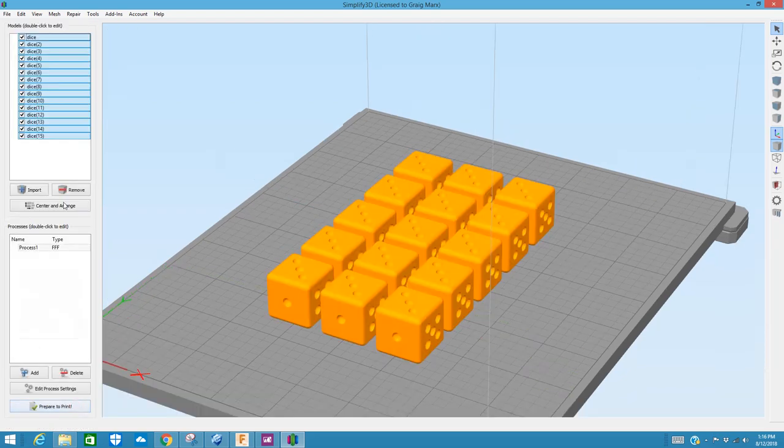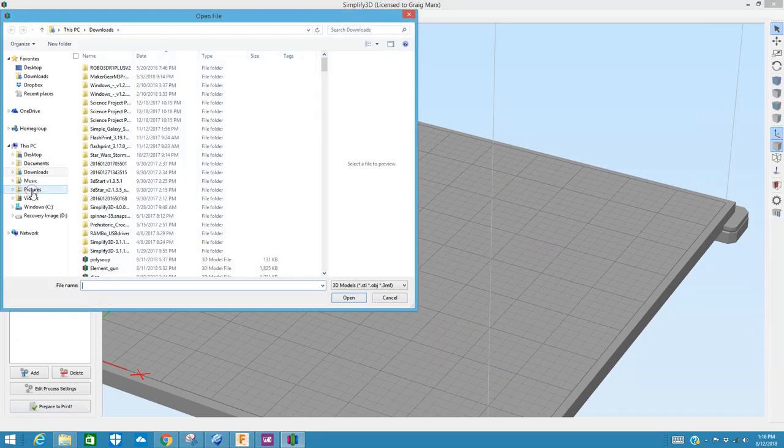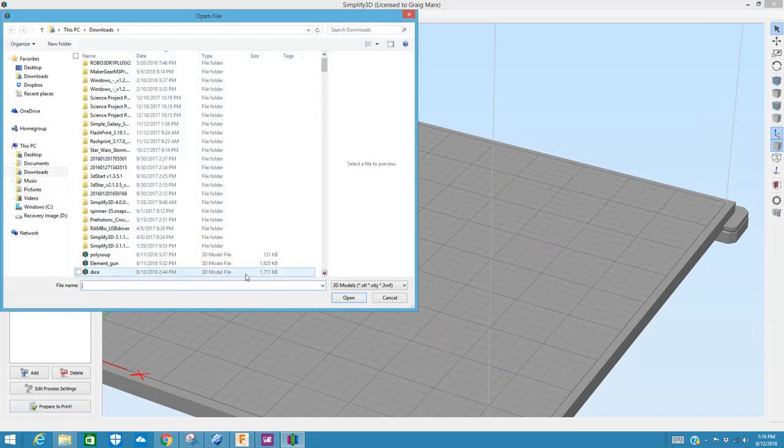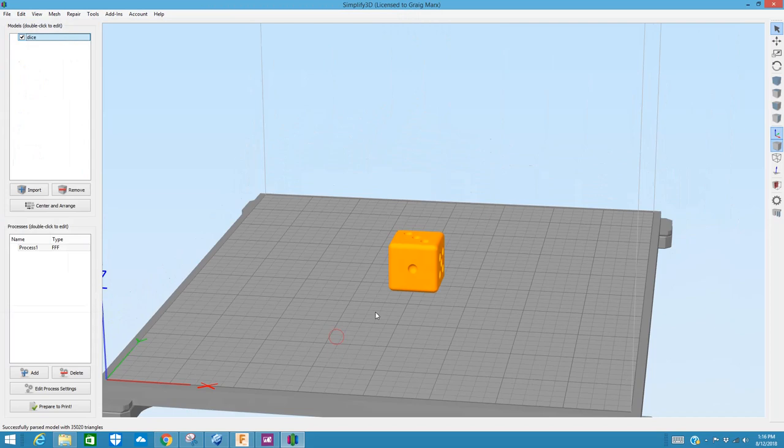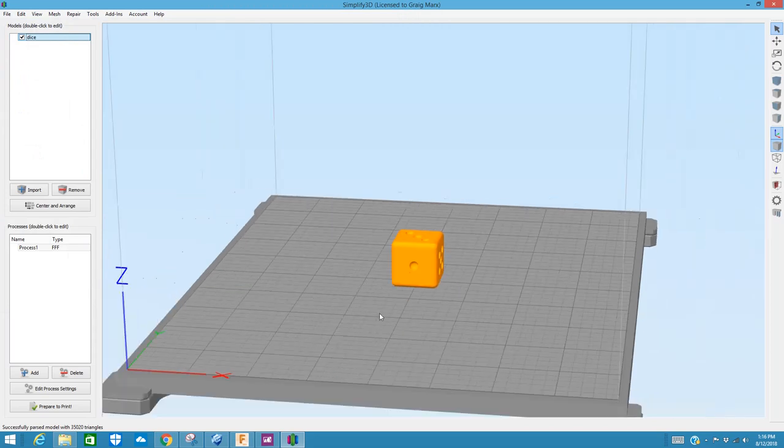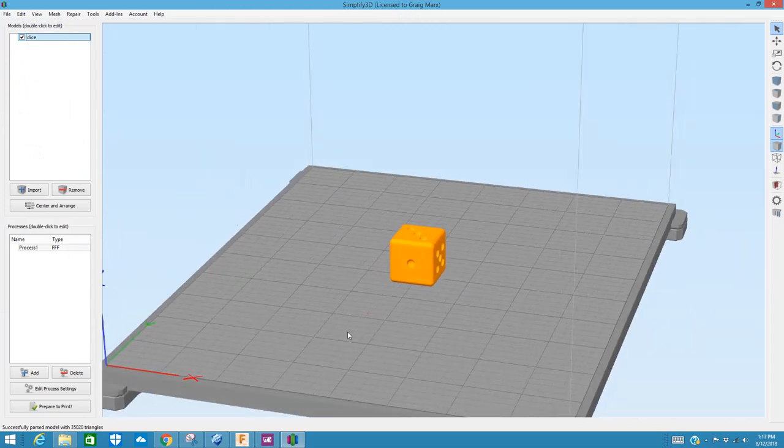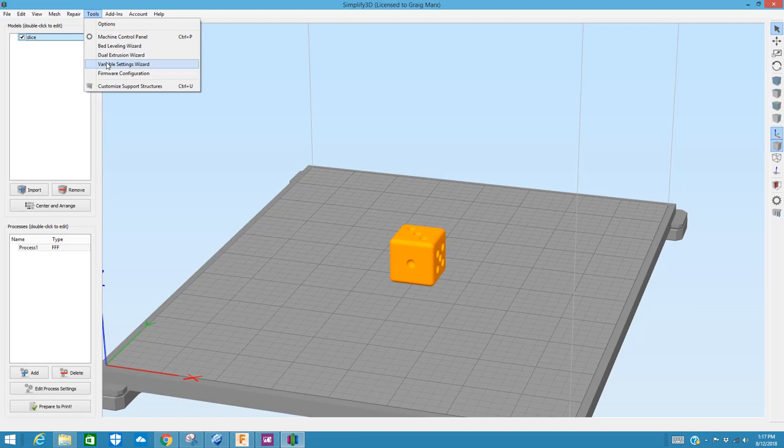Then what you can do is I'm going to go ahead and start with just one again so it doesn't seem overwhelming. Because you can make the dice loaded. And you can't do this on every slicer, which is why I'm highlighting Simplify here. Underneath their tool menu up here in the top is one of these wizards they have that kind of walk you through certain things associated with the program. I'm going to go to the Variable Settings Wizard. I'm going to click that.